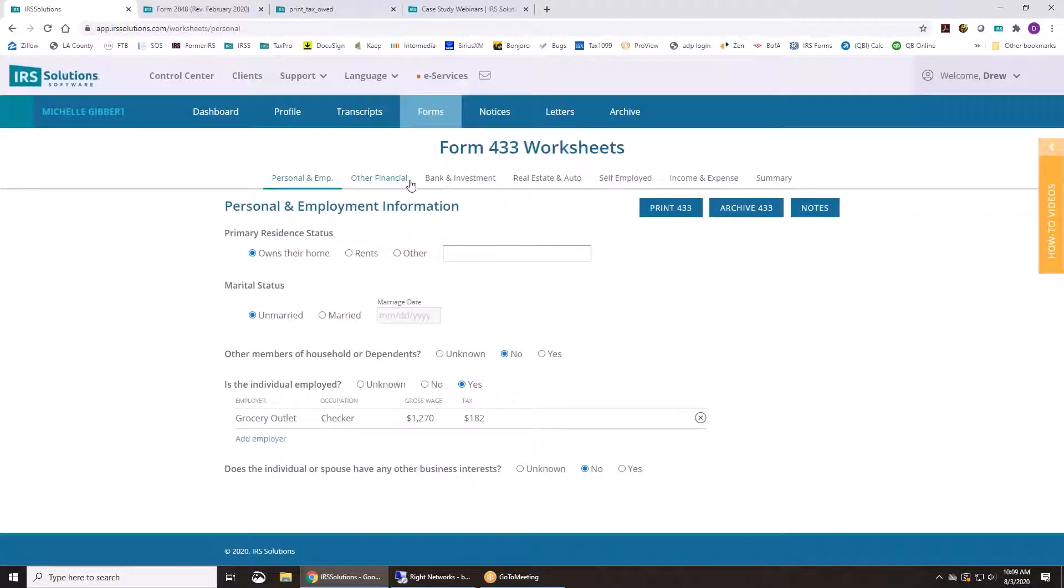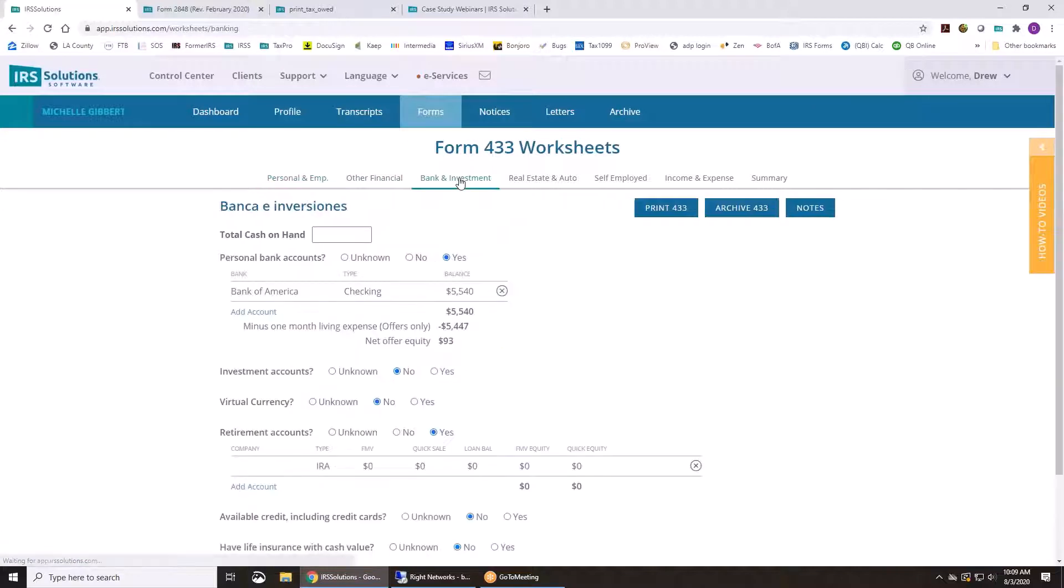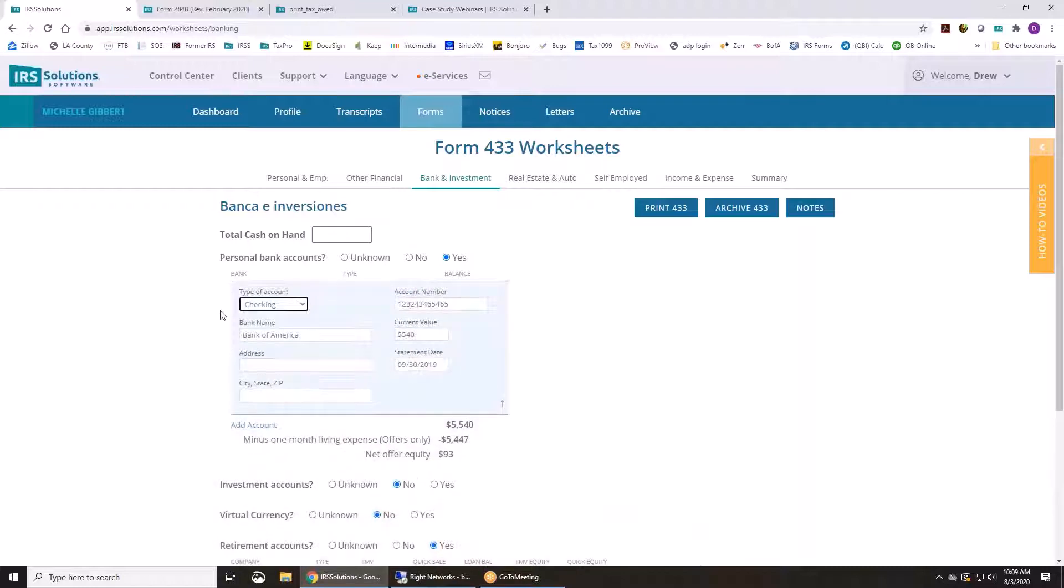And then just fill in each of these tabs, answer the questions. Do they have bank accounts, checking, etc.